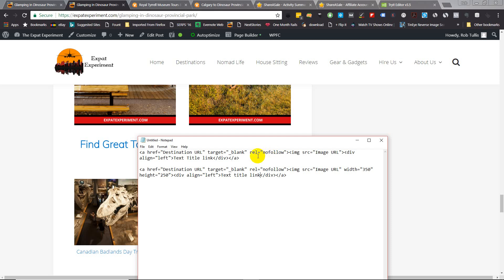Now you can take the image directly from Viator or you can use an image of your own. I tend to just use Viator's images because it is their tours.